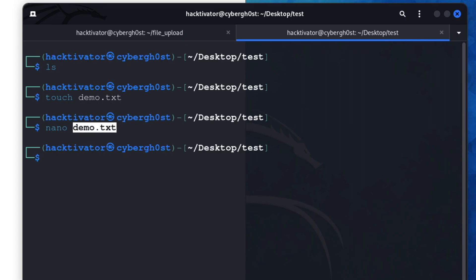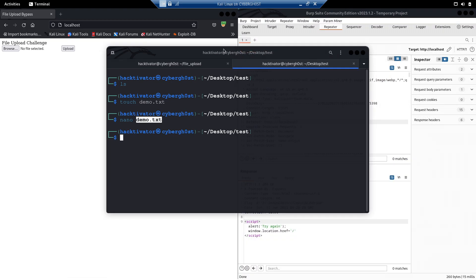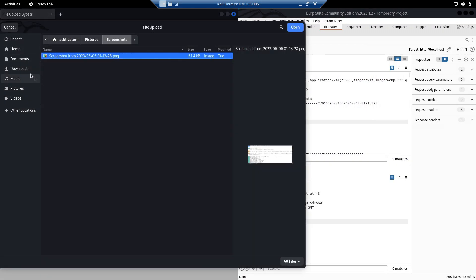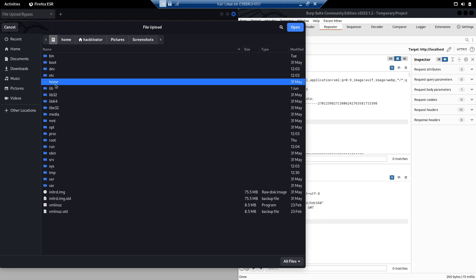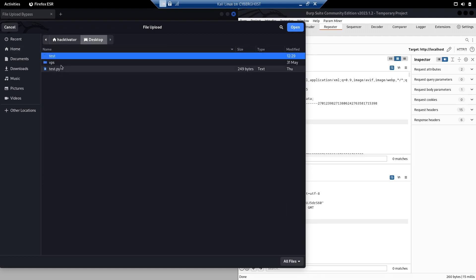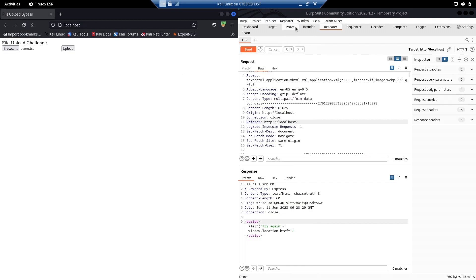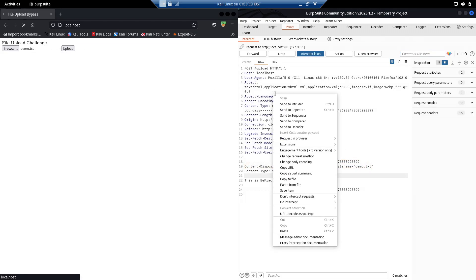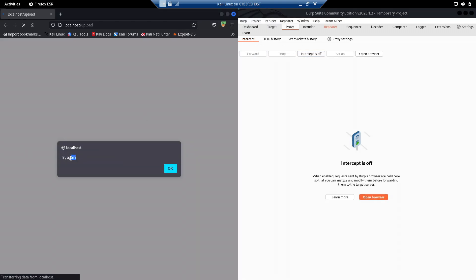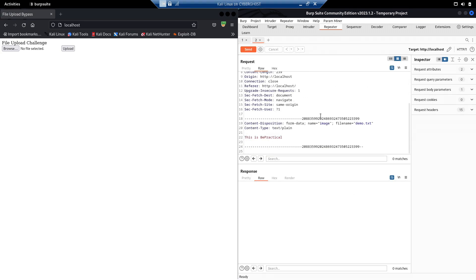In this file let's type something like 'this is be practical.' Now let's try to upload this file first to see if the application accepts it. Let's go to the file location: home > desktop > test, select the file and upload it, intercepting the request. As you can see, this is a text file. Let's send this to Repeater and forward it. As expected, it says 'try again' — it's not allowing us to upload a text file.